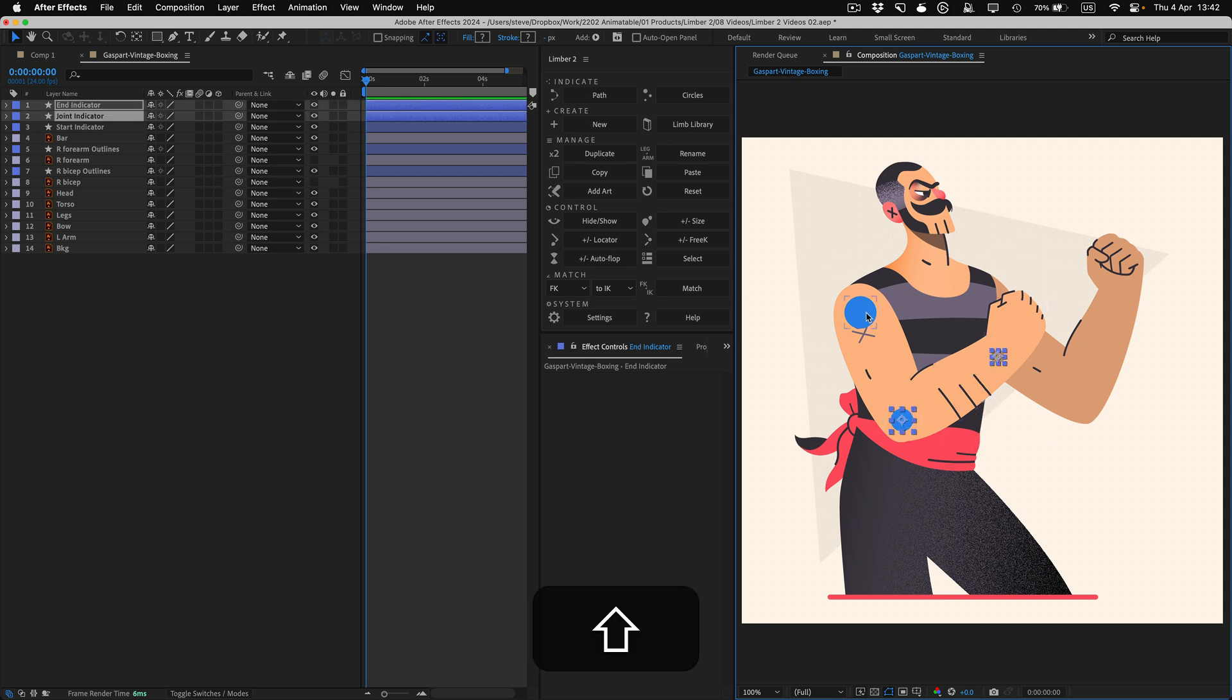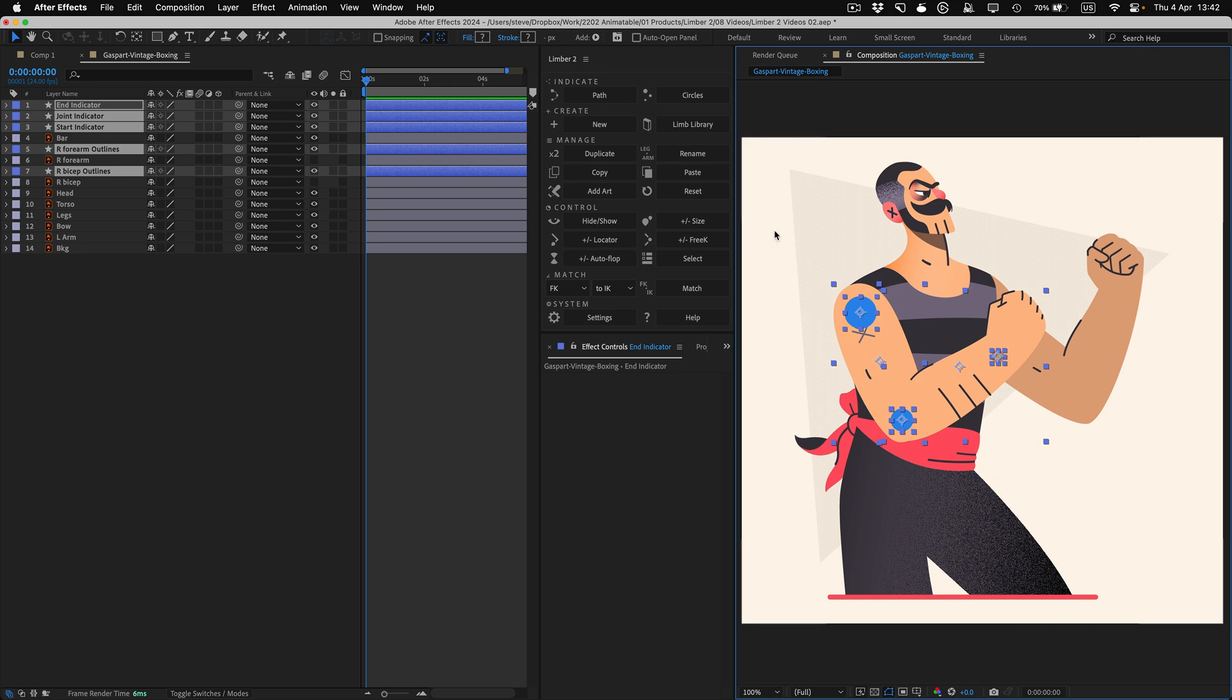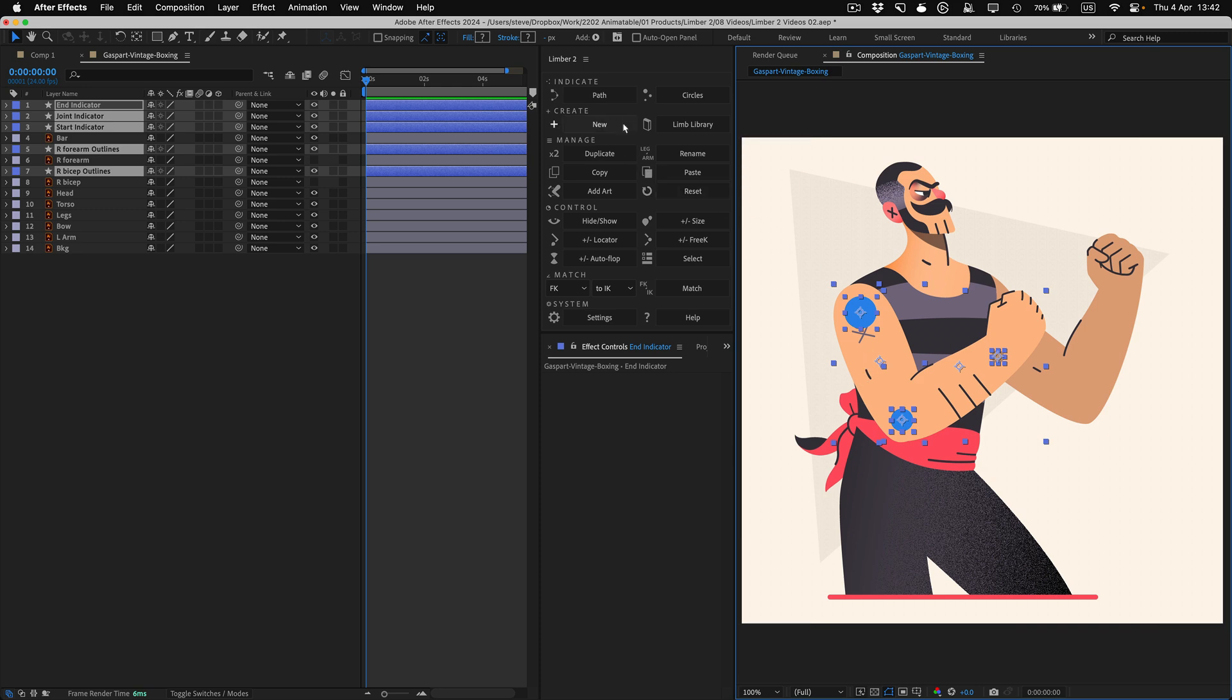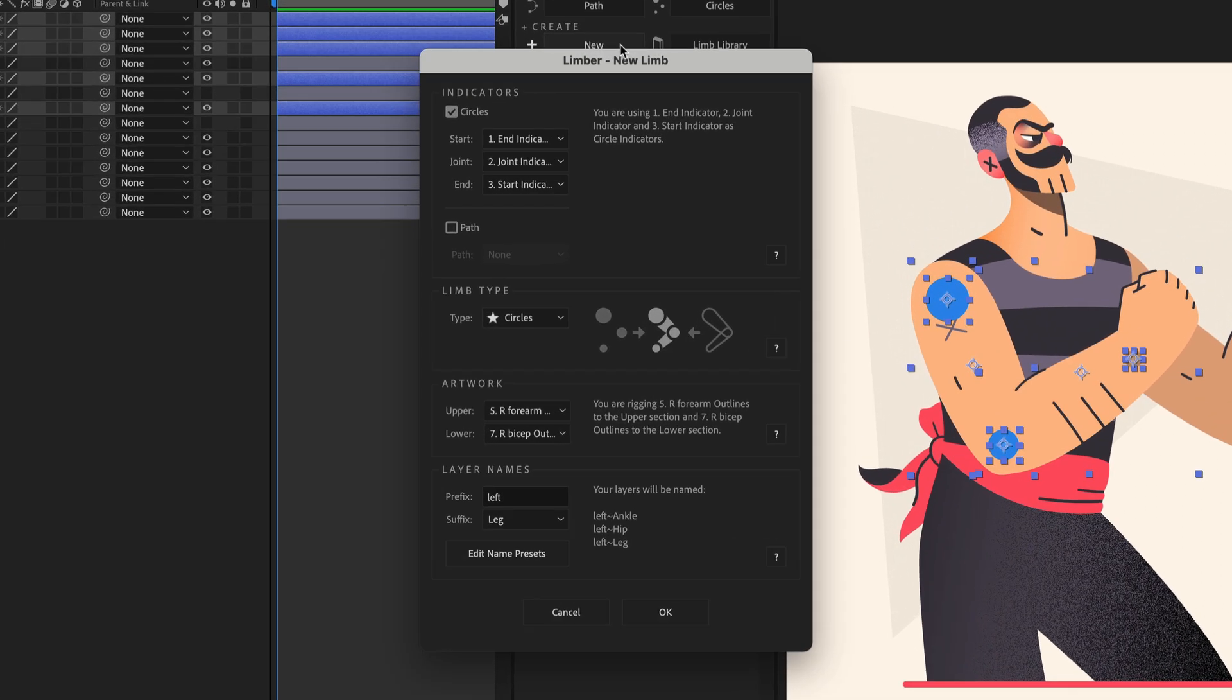To make the limb, I'll select the three indicator layers, and the two art layers, by holding Shift, and clicking on them in the Comp panel. Then when I hit Limba's New button, it'll pre-fill the indicator and artwork drop-downs in the new limb panel with my layers.